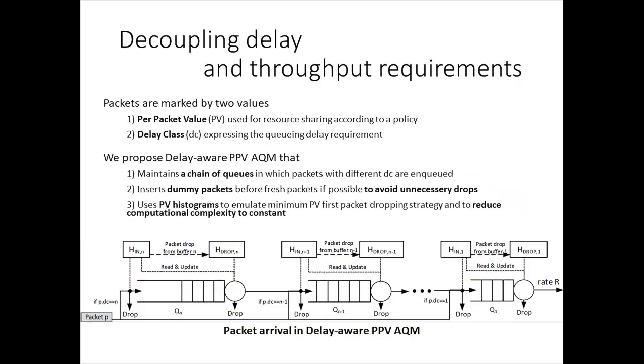In this demo, we evaluate our new delay-aware Per Packet Value scheduler implemented in DPDK. In contrast to the original PPV concept, packets are marked by two values: a Per Packet Value used for resource sharing according to a given operator policy, and a delay class expressing the queuing delay requirement of the given traffic.